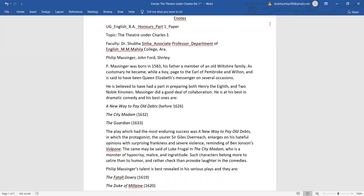Philip Messenger was born in 1583. His father, a member of an old Wiltshire family. As customary, he became, while a boy, page to the Earl of Pembroke and Wilton and is said to have been Queen Elizabeth's messenger on several occasions.